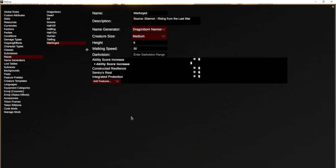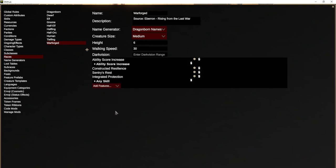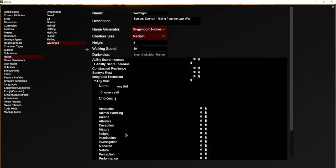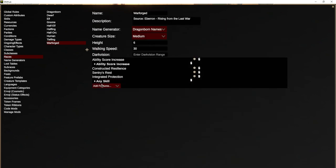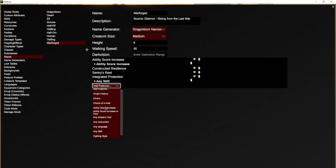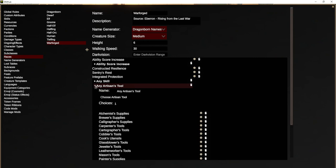Then there's Specialized Design, which says you gain one skill proficiency and one tool proficiency of your choice. For the skill, we add any skill — and if there was a restriction on skills, you would just delete the ones they're not allowed to choose. That's the easiest way to do it. Then we add a tool proficiency, and that'll give them a choice of all the different tools.